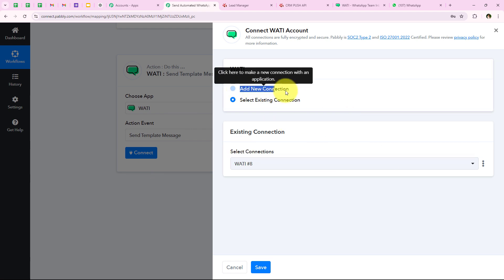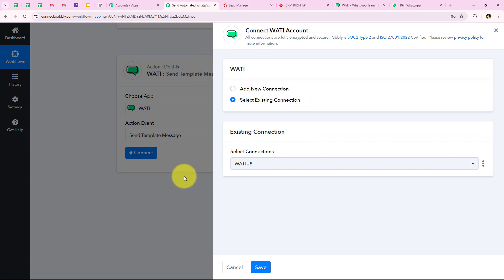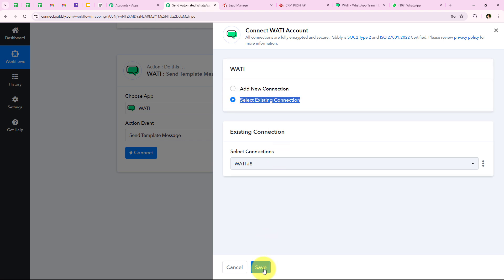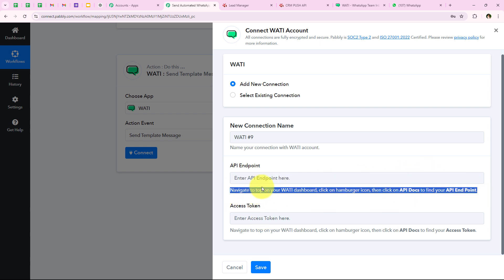As soon as we click on connect it is asking me to add a new connection or select an existing connection. If you have already connected your Vati account with your Pably workflow, you can click on select existing connection and save. If not, follow along and click on add a new connection. It is asking for the API endpoint and the access token. Following the help text, navigate to your Vati dashboard, click on the hamburger icon, then click on API docs to find your API endpoint and access token.